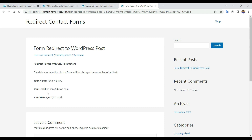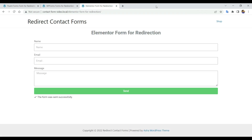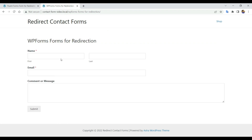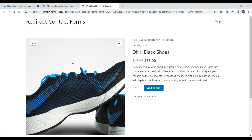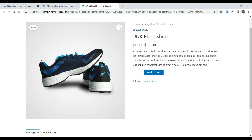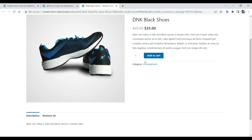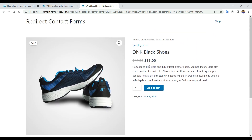You might need to give the data from form fields as URL query parameters to the redirected page. You would also need to redirect users to any WordPress blog posts, WooCommerce product pages, or to any custom post type pages. Alternatively, you may choose to redirect users to an external URL — that is, another website.